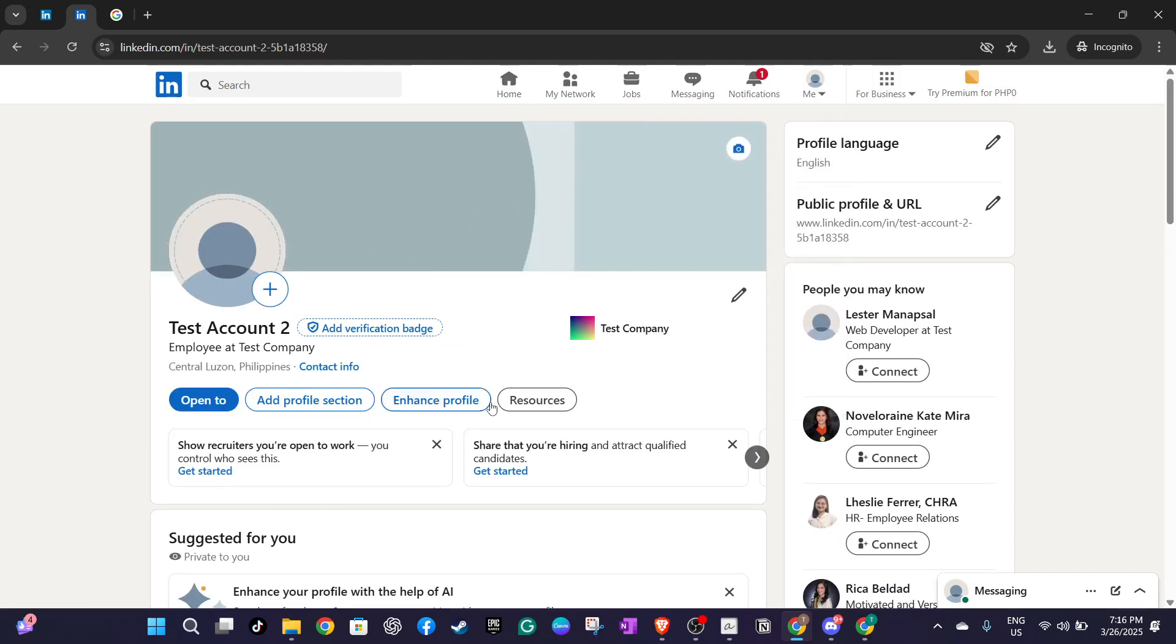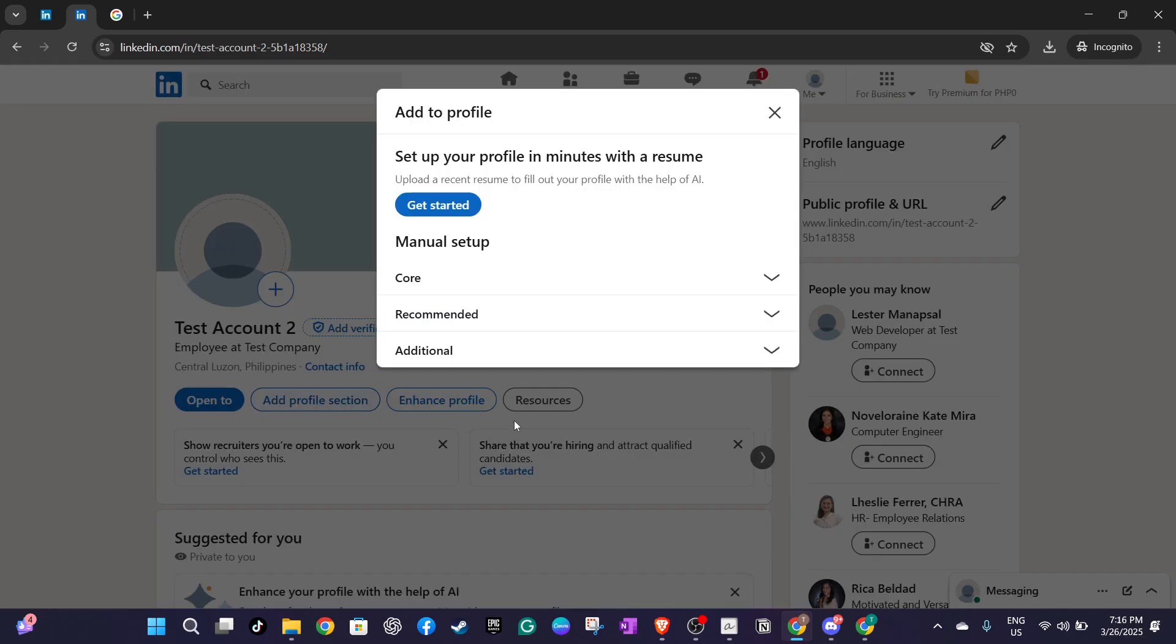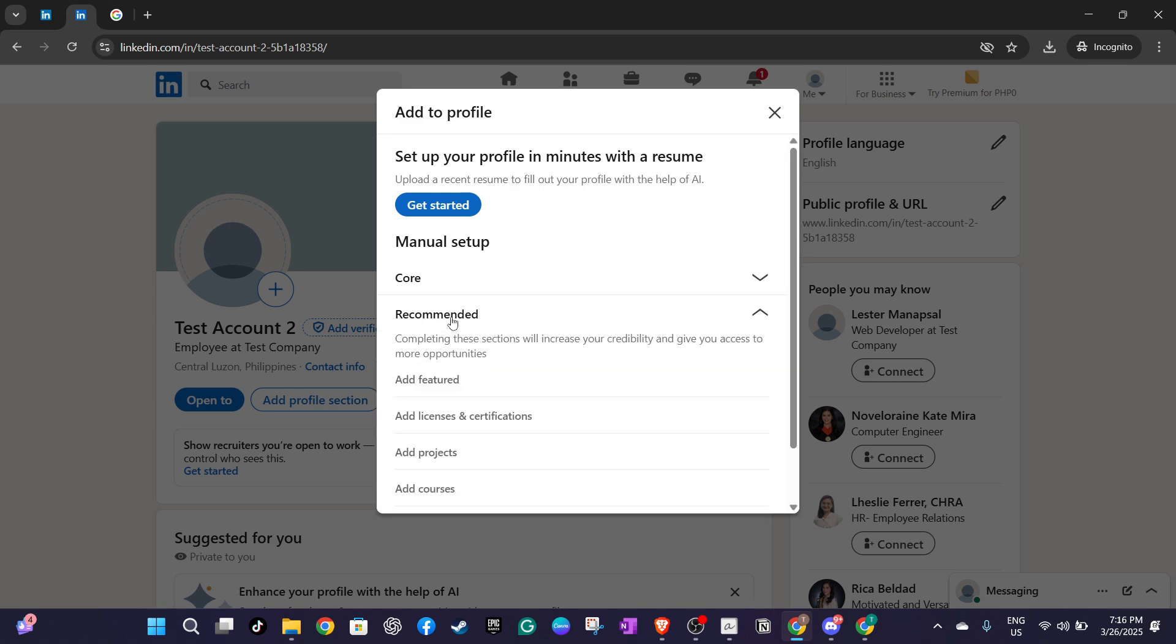Next, look for the button labelled add profile section just below your profile picture and click on it. A menu will appear. Choose recommended and then select add featured. This is where you'll be able to showcase your CFA badge.